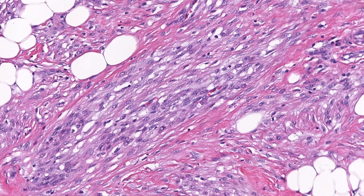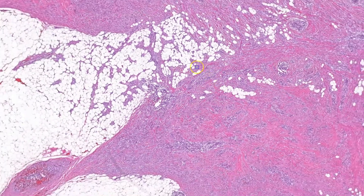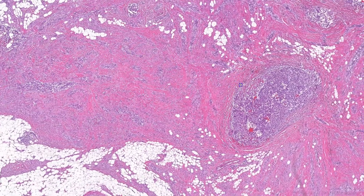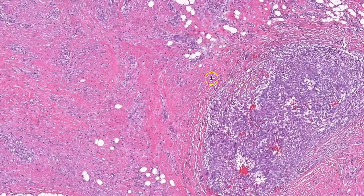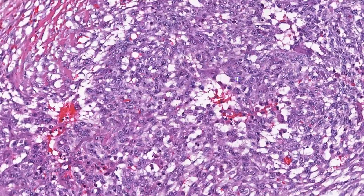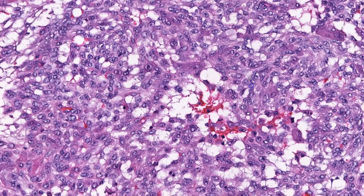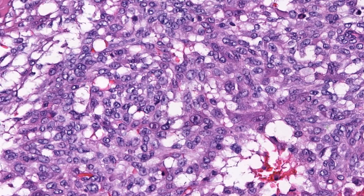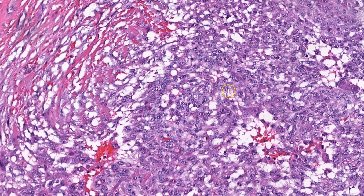The cytoplasm is pale and amphiphilic, and the cell borders are indistinct. In contrast, the nodular component is well-defined and composed of sheets of histiocytoid cells with similar nuclear features as the spindle cells.